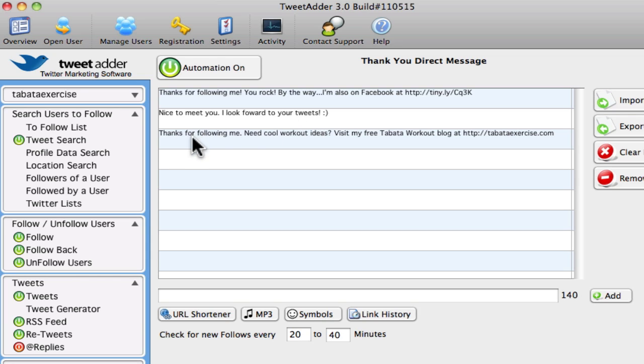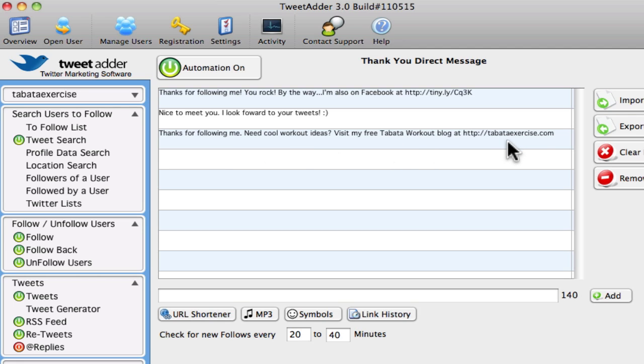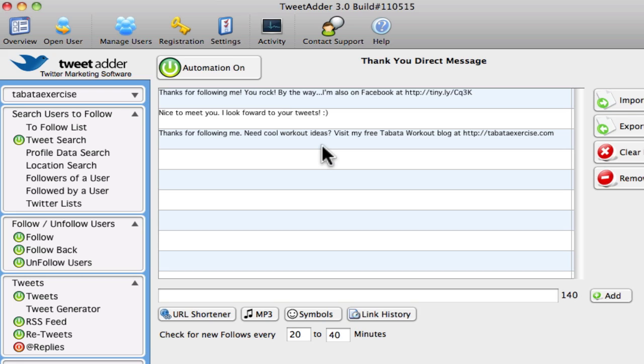And the other one is a direct message that says, look, if you're looking for workout ideas, just come to my blog. It's that simple. So this system will automatically rotate replying to these, and it will send out these thank you messages every time you have a new follower.